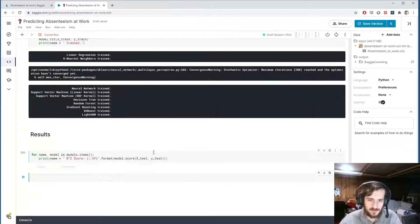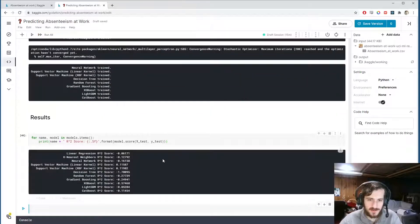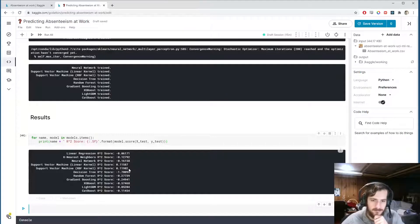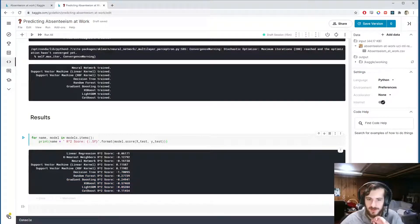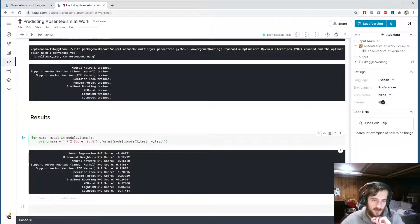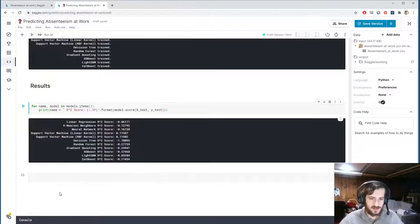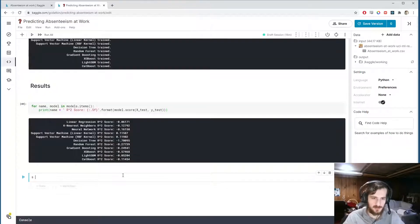We can see the results — it's very interesting. All the complex models are really not doing it well; in fact, the support vector machine is giving us the best results. It looks like the SVR with a radial basis function kernel is giving us the best results, so I'd like to create one more dedicated SVM model to explore further since it's performing so well compared to the others.